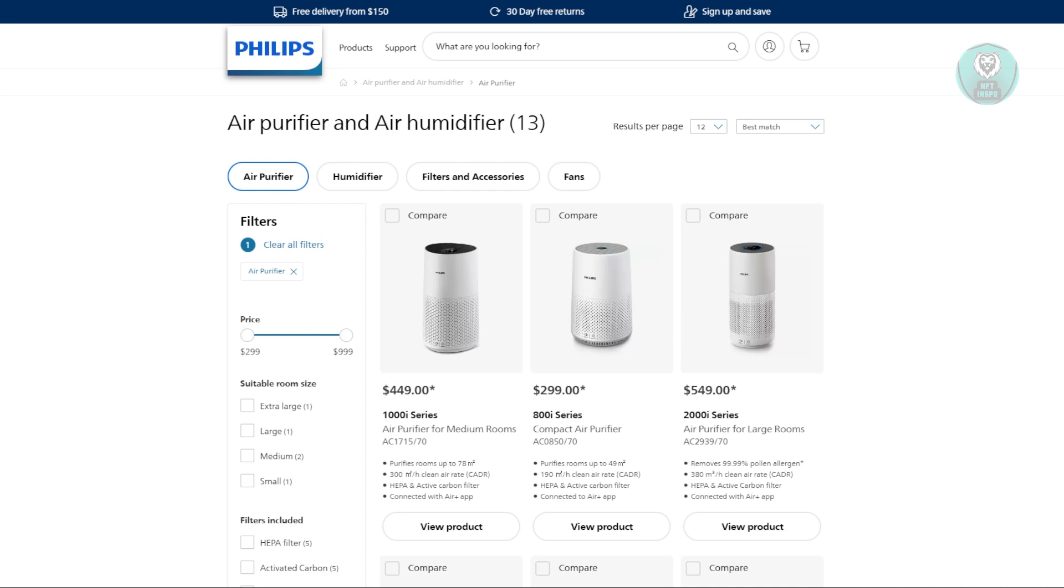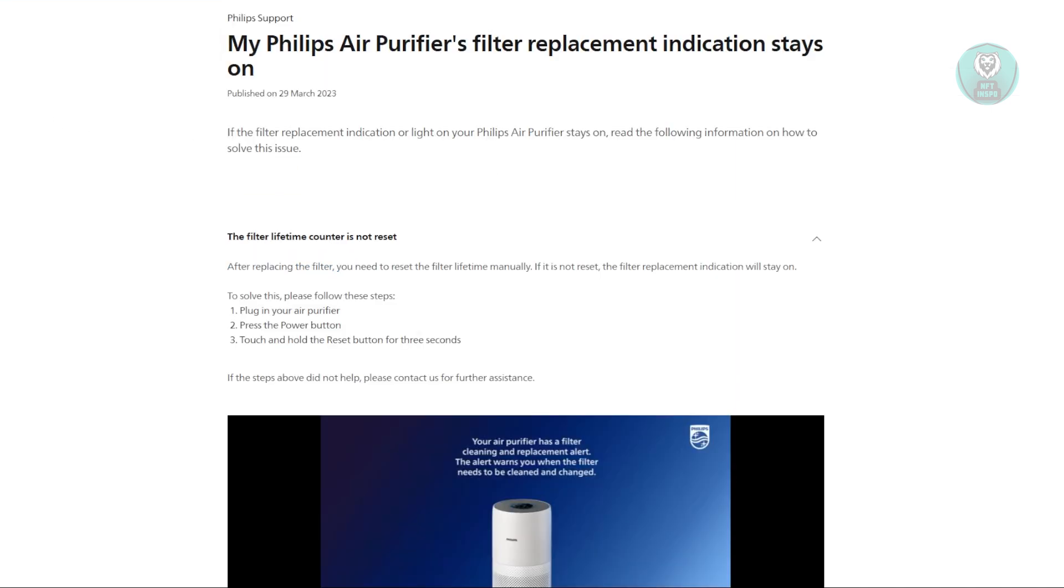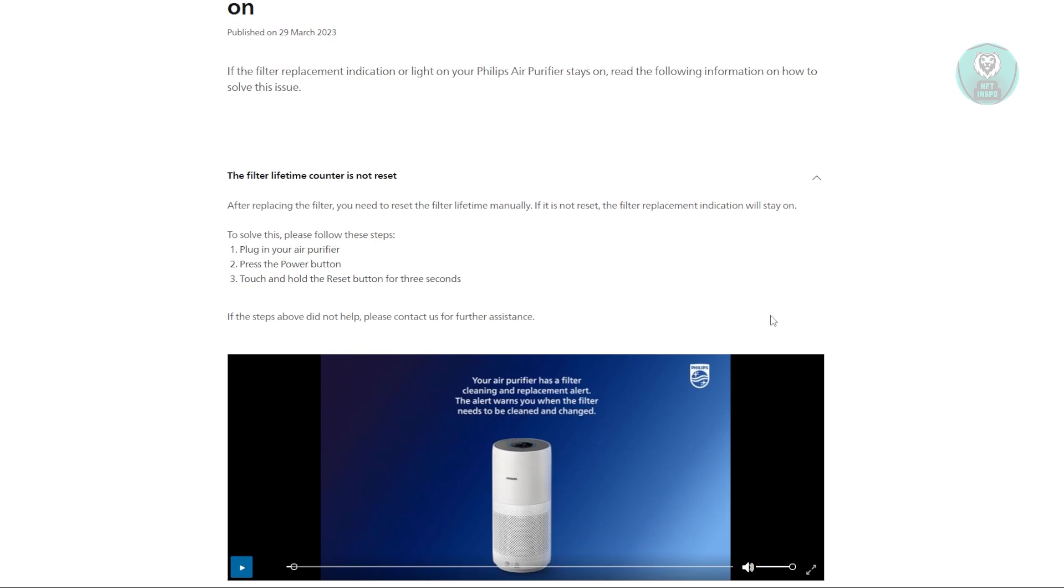Now we actually have an article here directly from Philips on how to reset your air purifier.